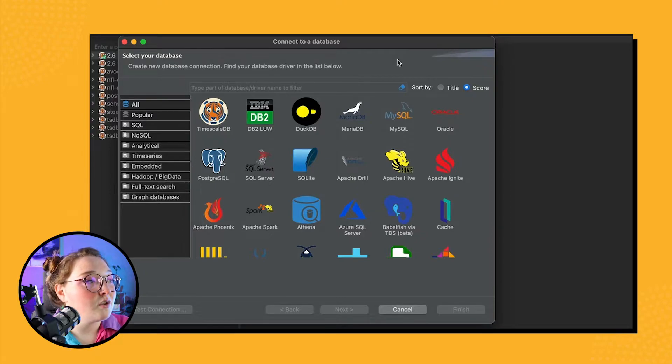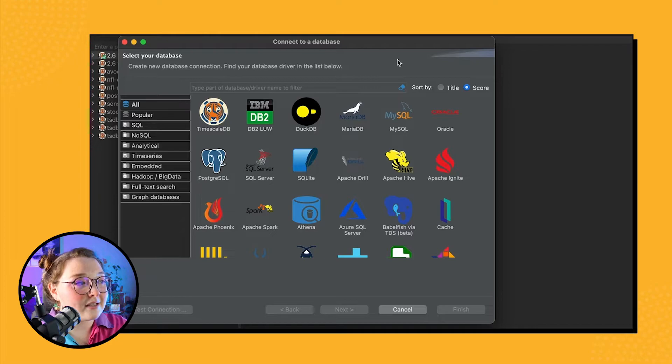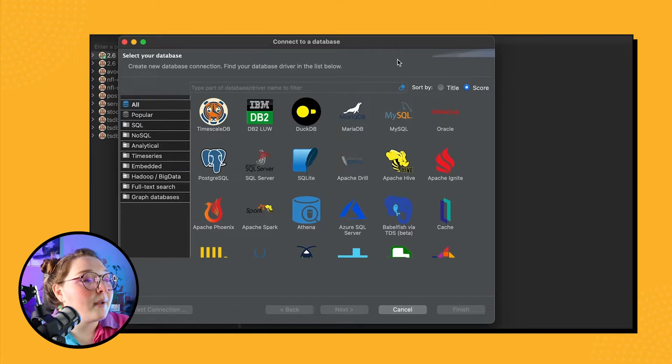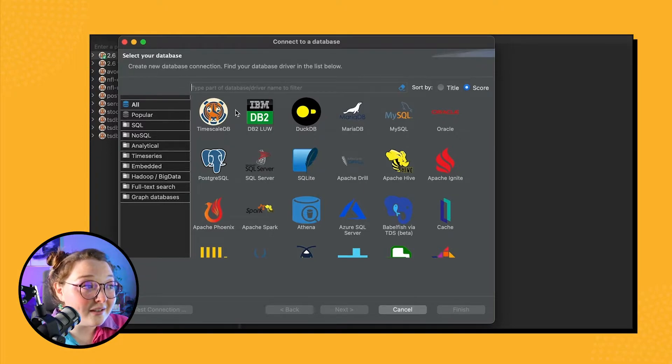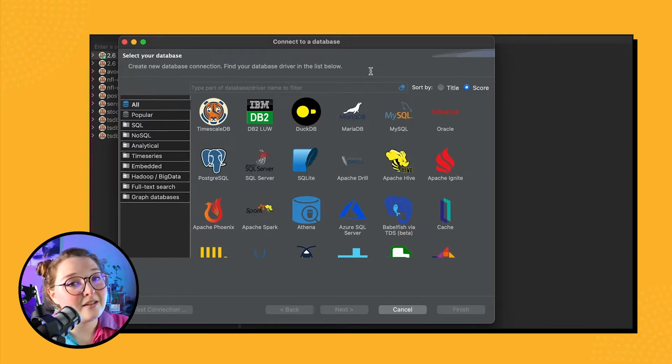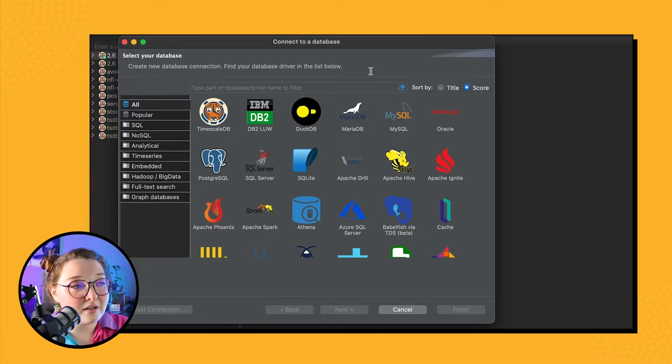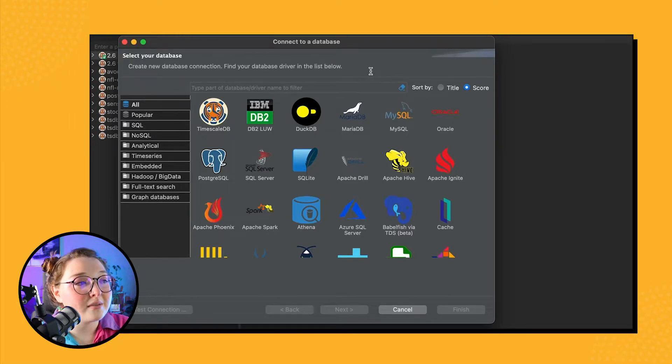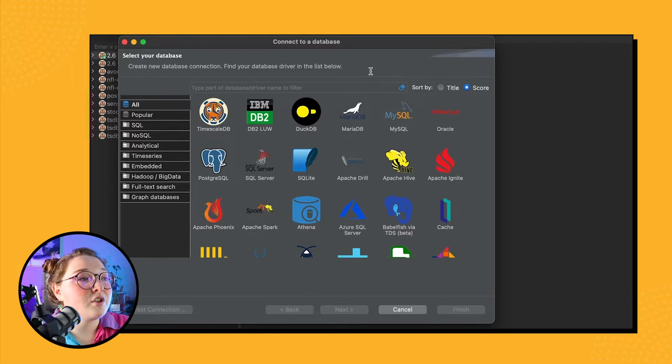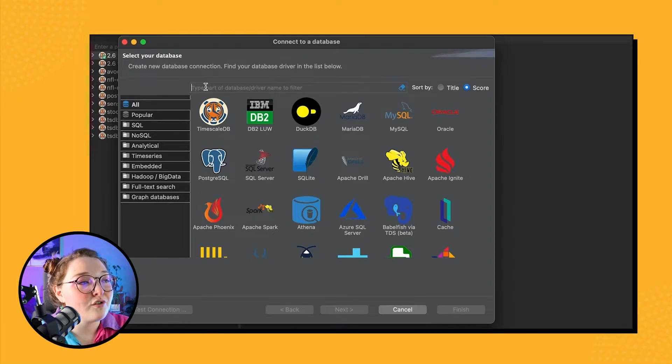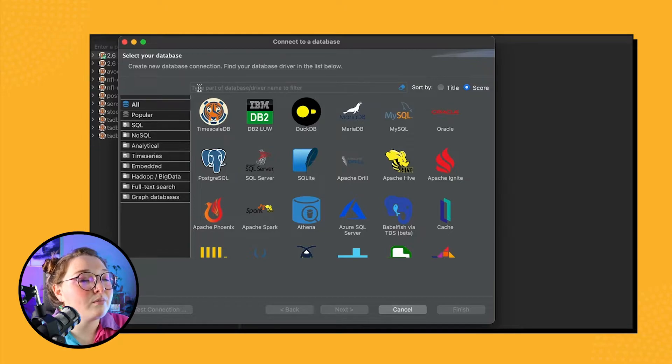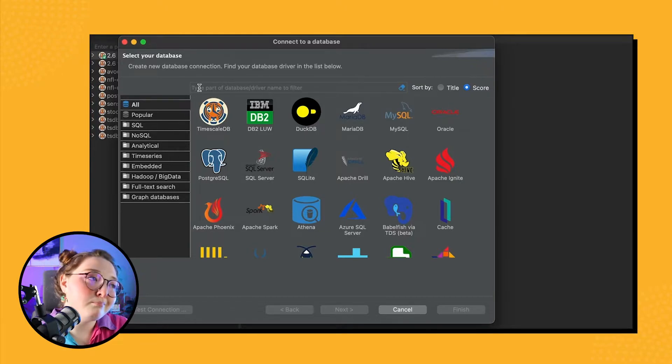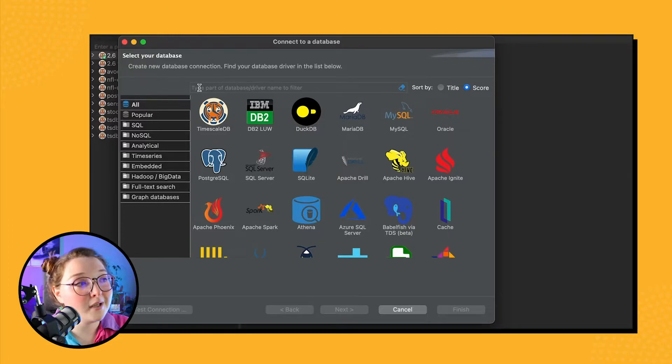So once this opens, we see that there are all kinds of different database connection options, at least for DBBeaver. In our case, we want to connect to TimescaleDB, so we want to go ahead and select that. Notice that my first database option for me is TimescaleDB—that probably will not be the case for you if you have never connected to a TimescaleDB database through DBBeaver. If yours doesn't pop up as the first choice, you can always just search for TimescaleDB up here.